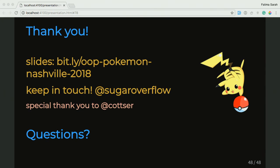I wish I could give everyone a Drupal badge like the one we got in that picture. But I can't. But I can give you the slides — and that's the bit.ly to the slides. Keep in touch with me. I'm SugarOverflow on everything. And a special thank you to Kotzer for mentoring me on these slides and really helping me figure out how to get this abstraction into a way that could help people understand and feel more comfortable about back-end concepts.